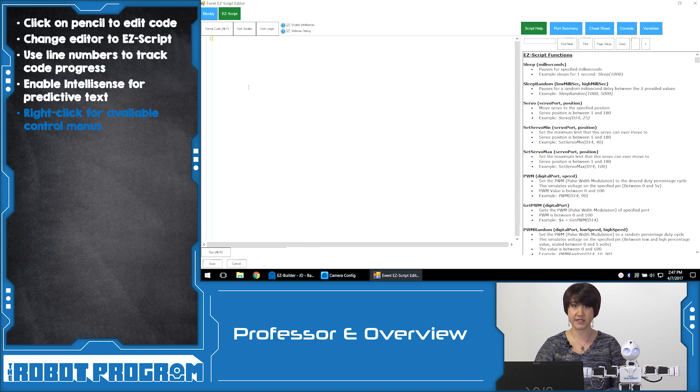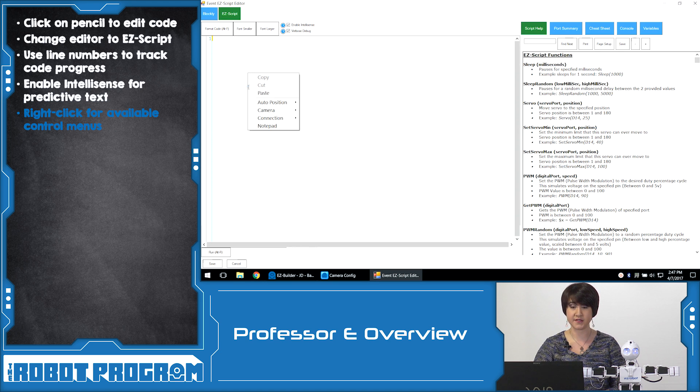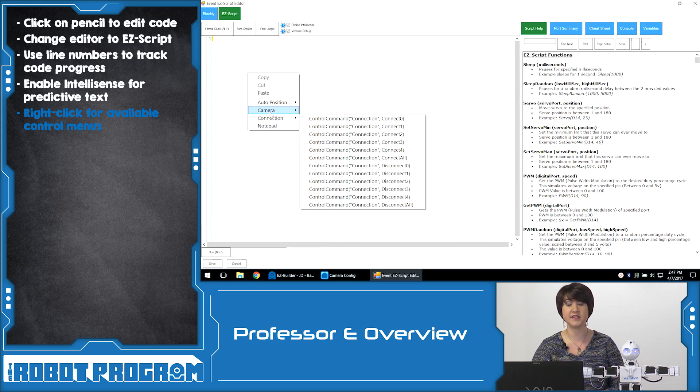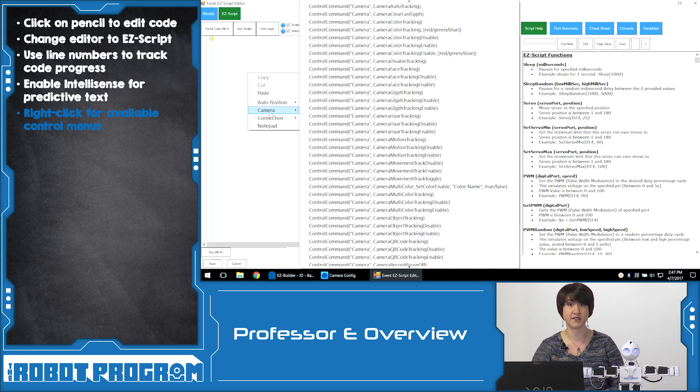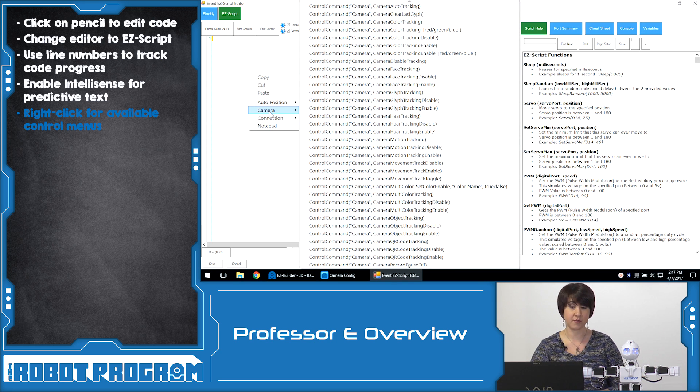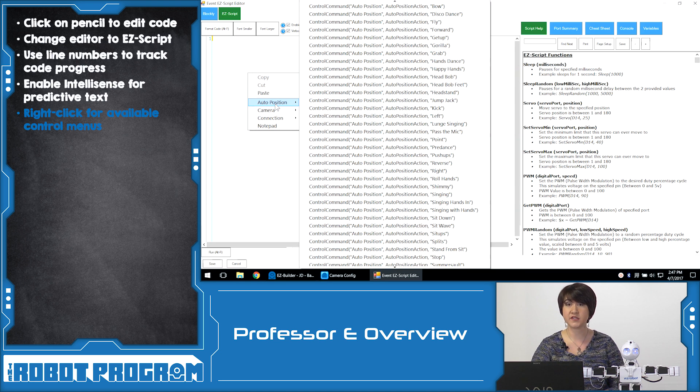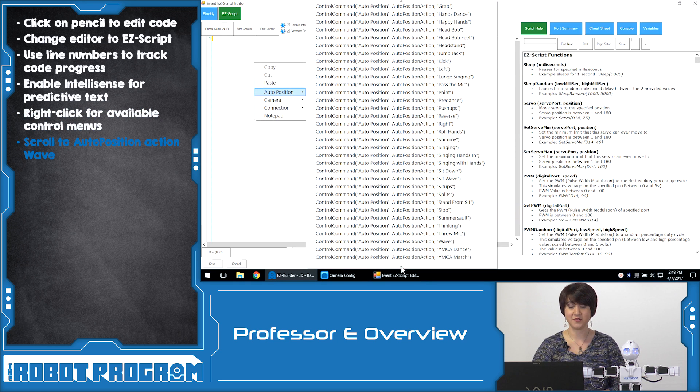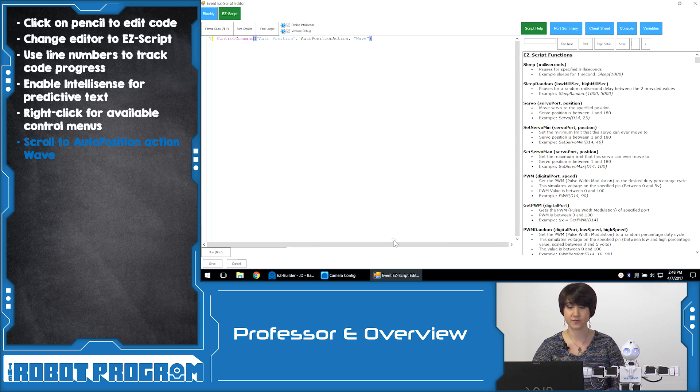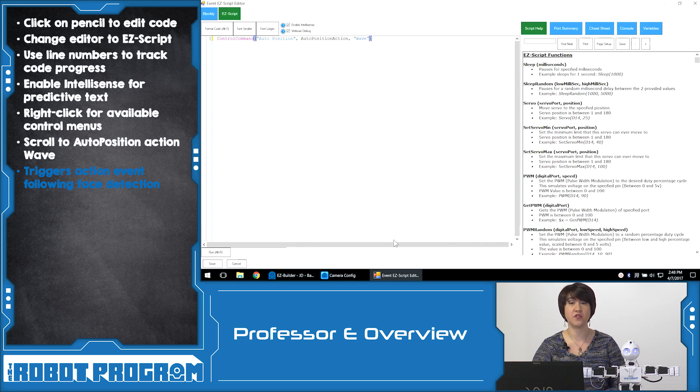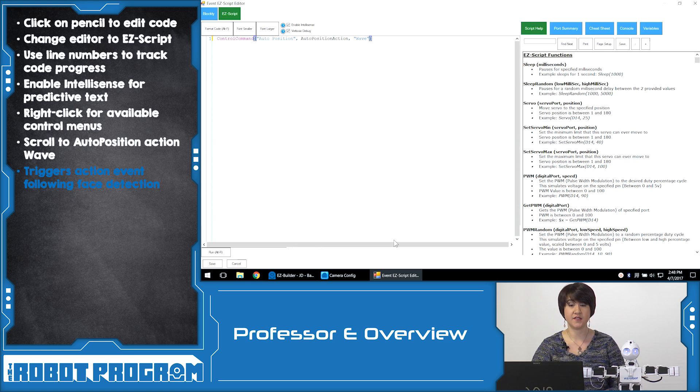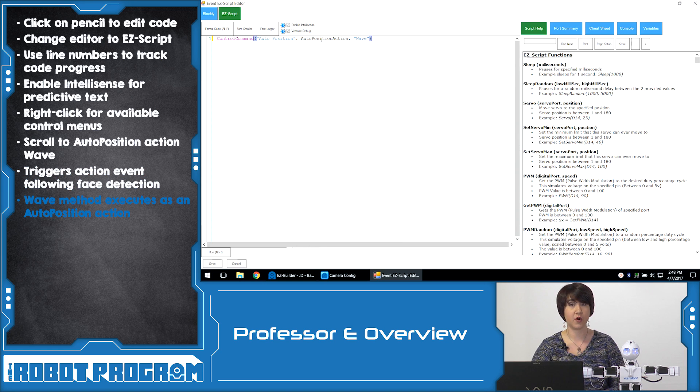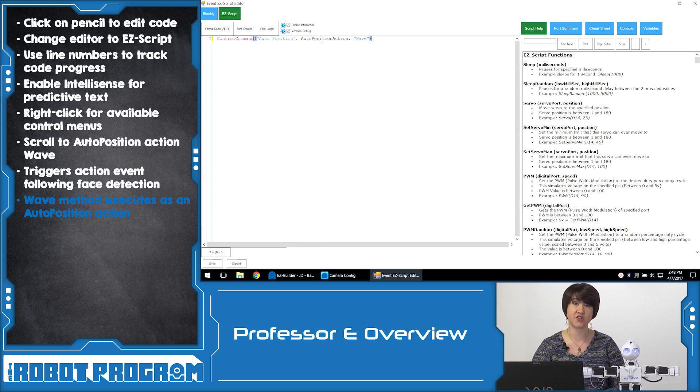Now let's go to the two different ways to add code. We can right click in the empty text editor space and we'll see a menu that has all the options for the controls we added in the Bear project. So the two that we have added in this example are the camera control and the auto position control. We said that we wanted to make JD wave when he detects a face. We're going to scroll down until we see control command, auto position, auto position action, wave. This is going to trigger an event when the robot sees a face.